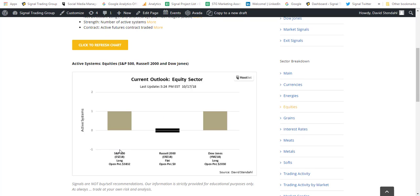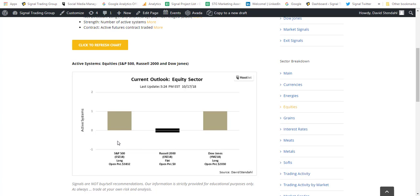Now the market itself, S&P, the Russell, the Dow Jones, the equity sector, we're long the S&P 500 with a nice little profit. But there's three trades or three systems that are actually out there, two long, one short, that's making up this profit. We're flat the Russell and for the Dow Jones, we have one position that's out there now with a nice little profit underway.